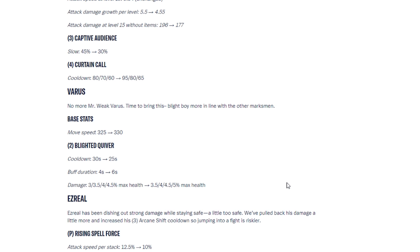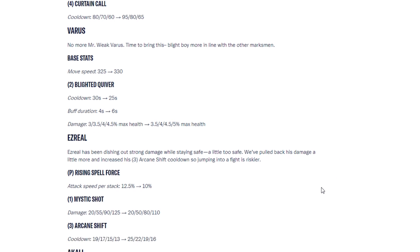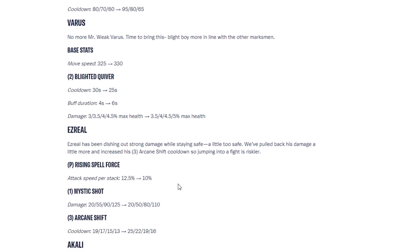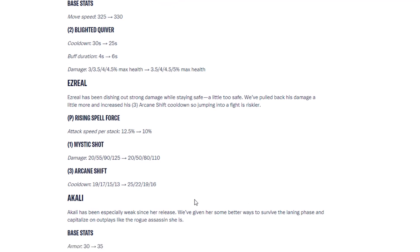Then we have Ezreal. Ezreal has been dishing out some strong damage while staying safe, a little too safe. We pulled back his damage a little more and increased his third ability, Arcane Shift Cooldown. So jumping into a fight is riskier. So now Ezreal can be punished easier. Rising Spells Force, attack speed per stack has been decreased. Mythic Shot damage has been decreased. And Arcane Shift Cooldown has been increased.